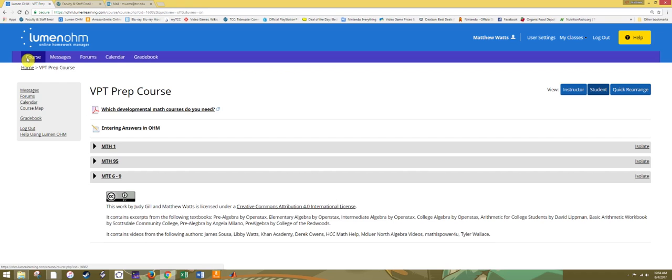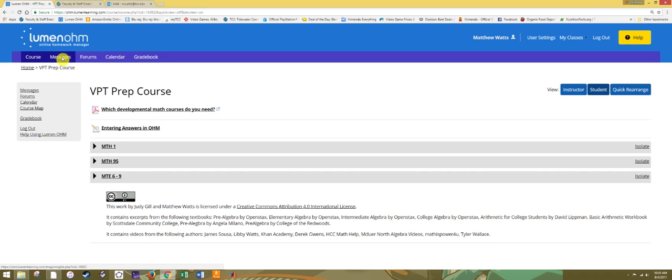The menus available on the top and left are Messages, Forums, Calendar, and Gradebook. The Messaging System allows you to send a private message to anyone else enrolled in the course, including the course facilitators.